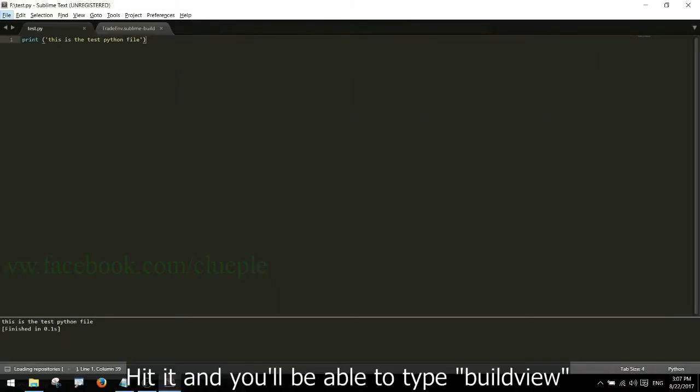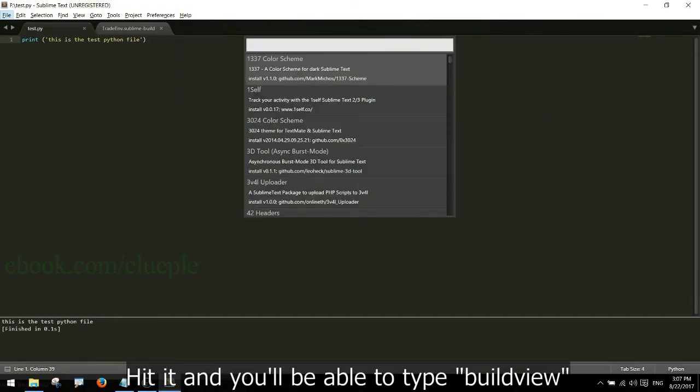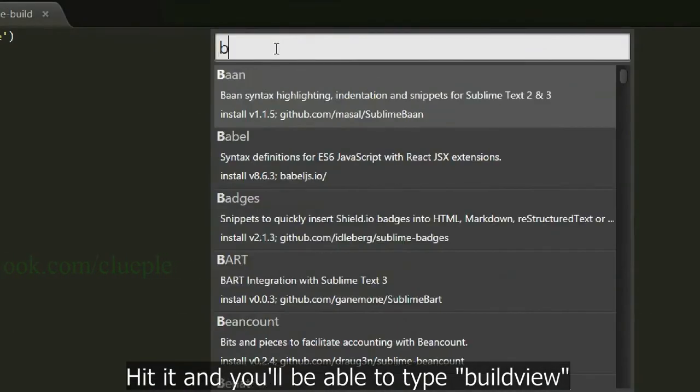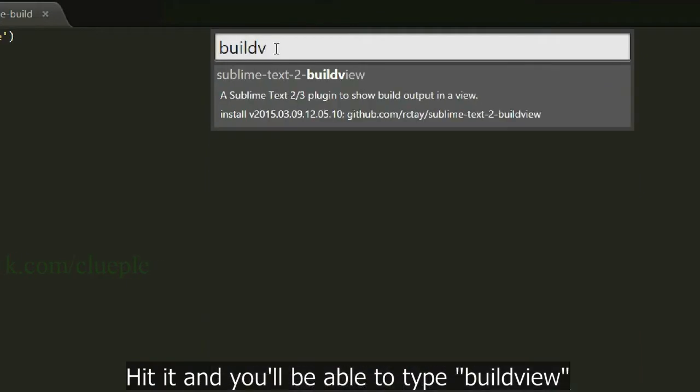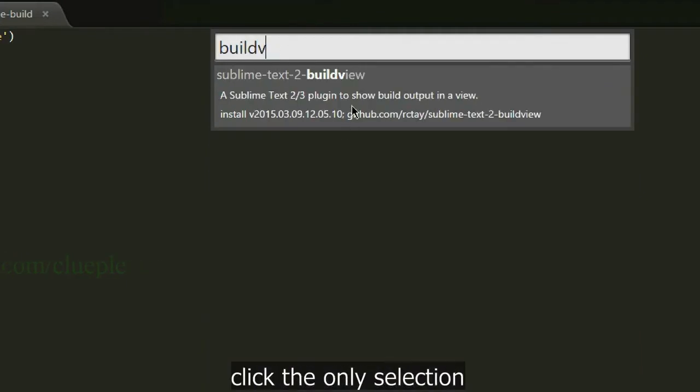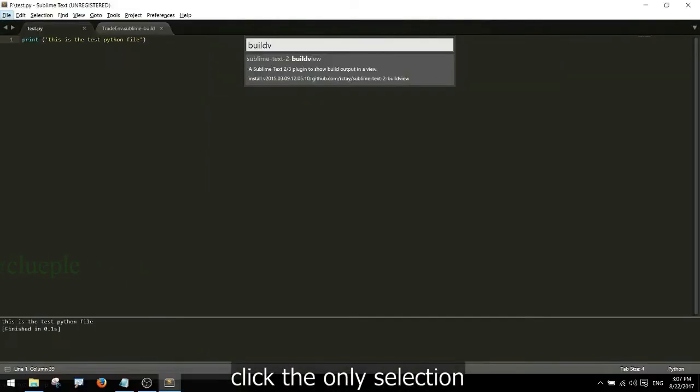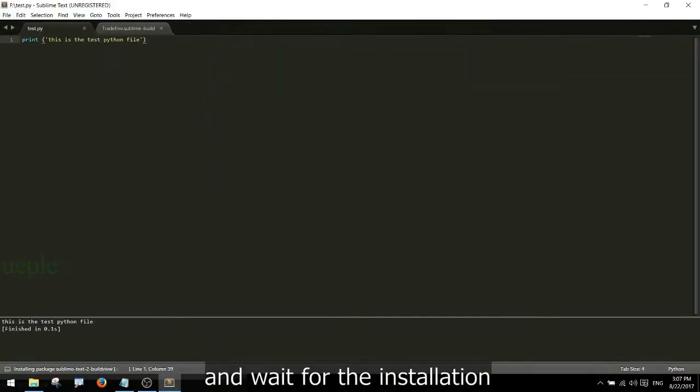Hit Ctrl+Shift+P again and type install. Hit it and you'll be able to type BuildView. Click the only selection and wait for the installation.